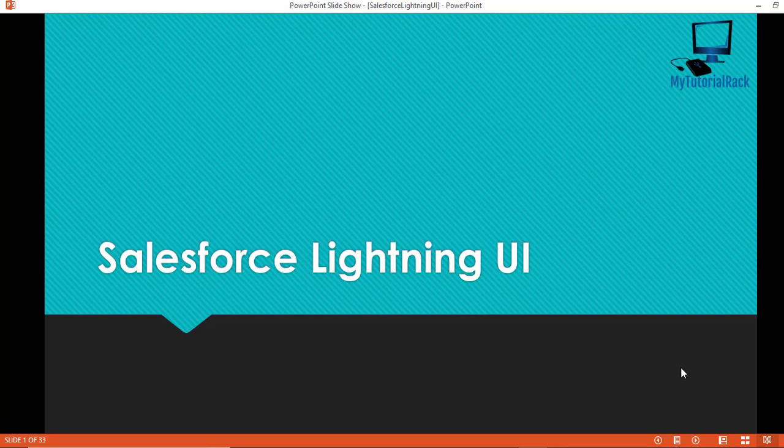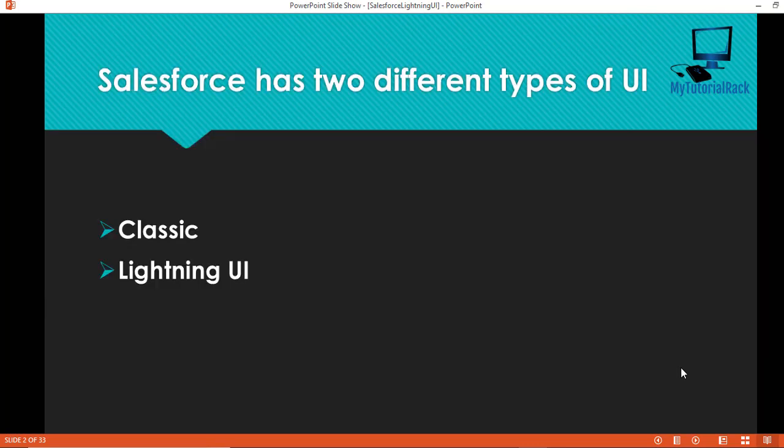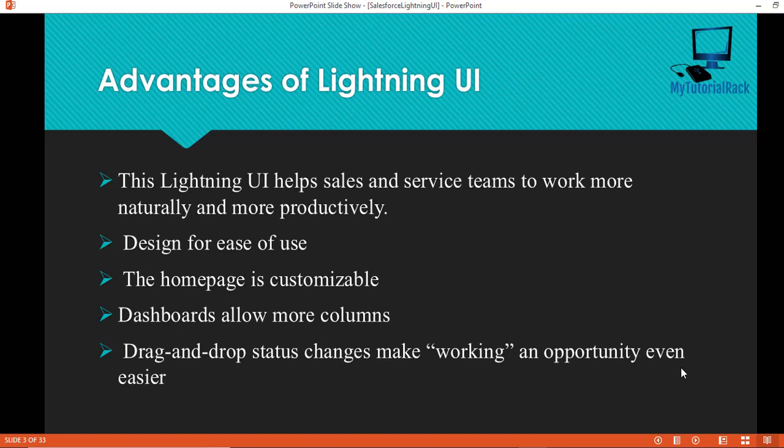Salesforce has two different types of UI: one is called the Classic UI and the other is the Lightning UI. We have done many courses on Salesforce — administration, development, Platform Developer One, etc. — but in all those courses we did it on the Classic UI. In this particular course, the main focus will be on the Lightning UI and the new features that Salesforce has introduced in it.